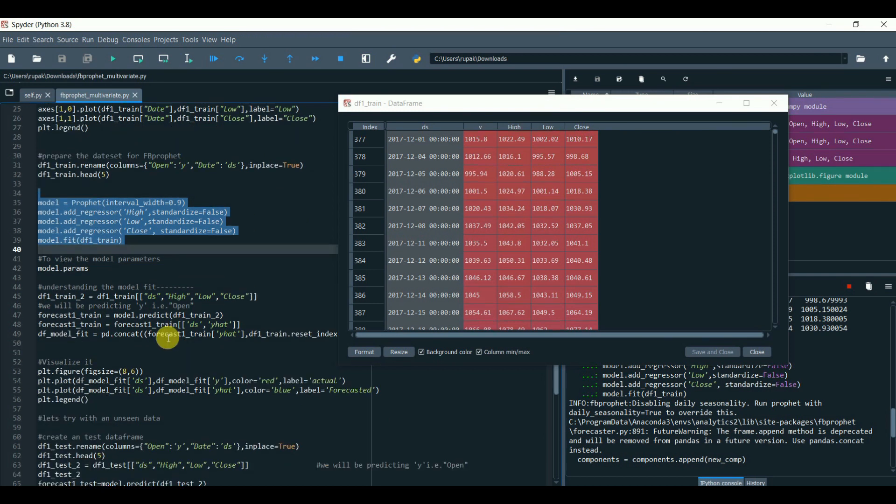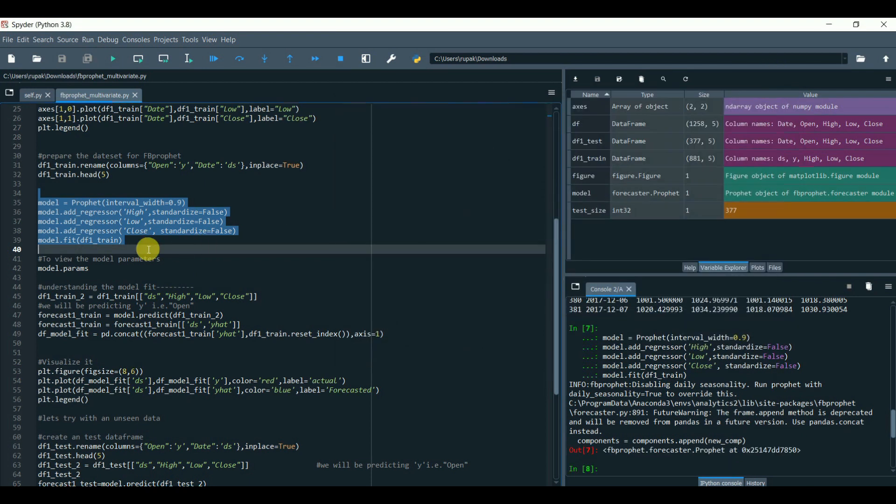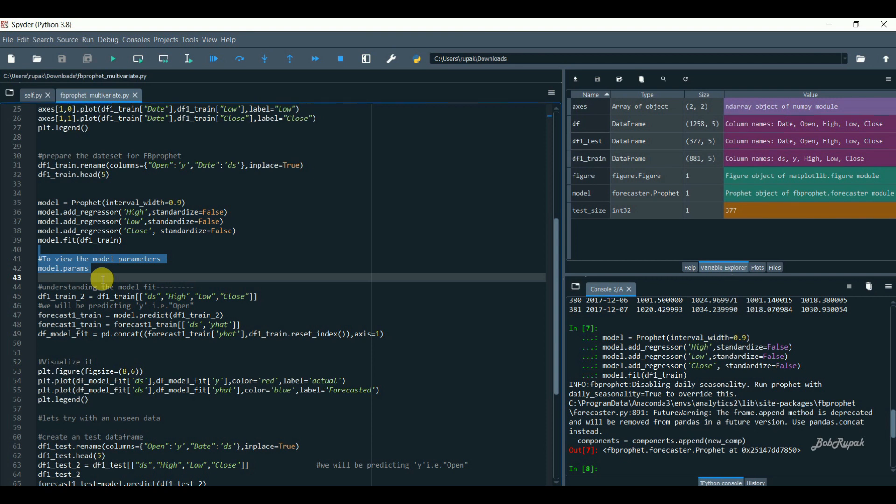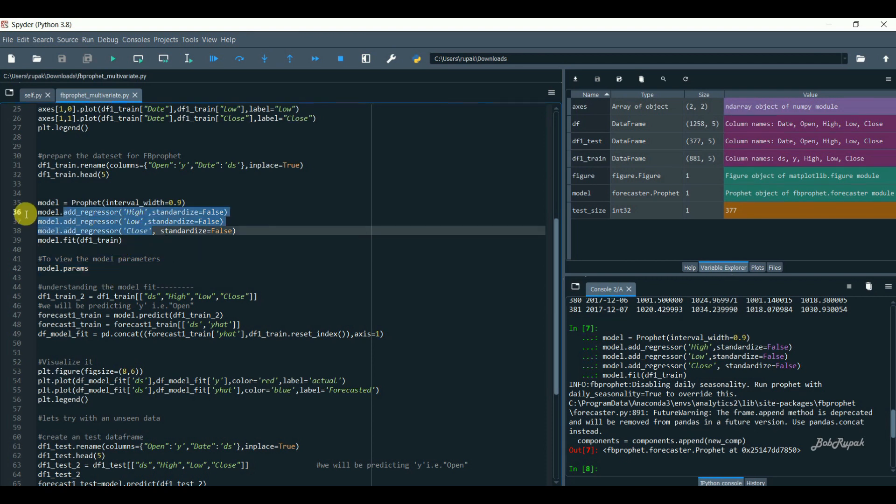Done. That's it. Then we'll fit the data. Done. We just need to add the multivariate columns as add regressor. And that's it.